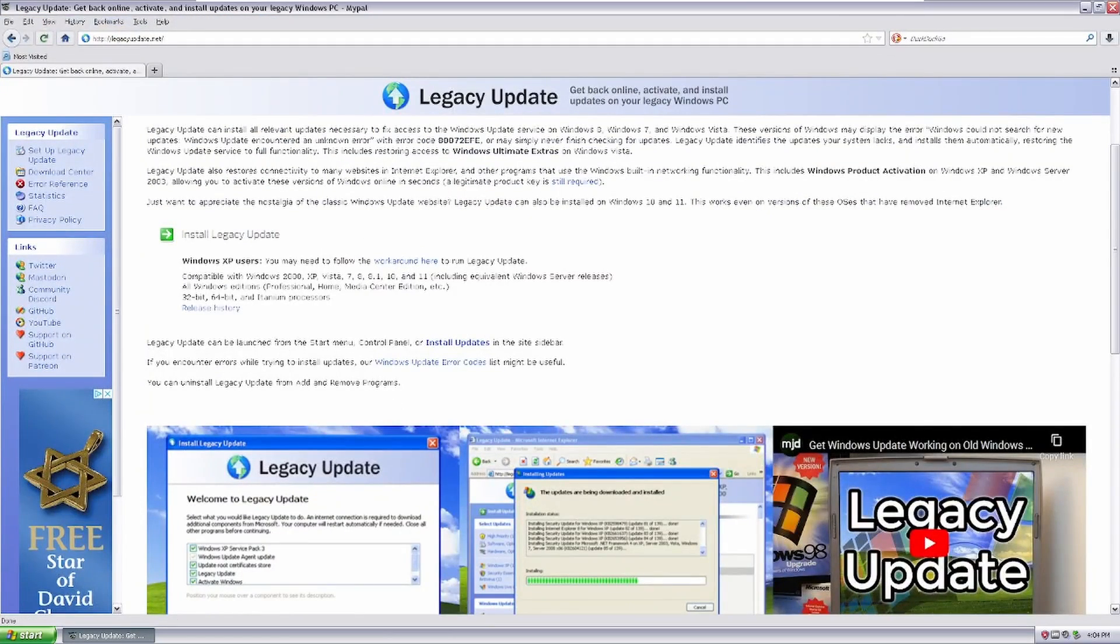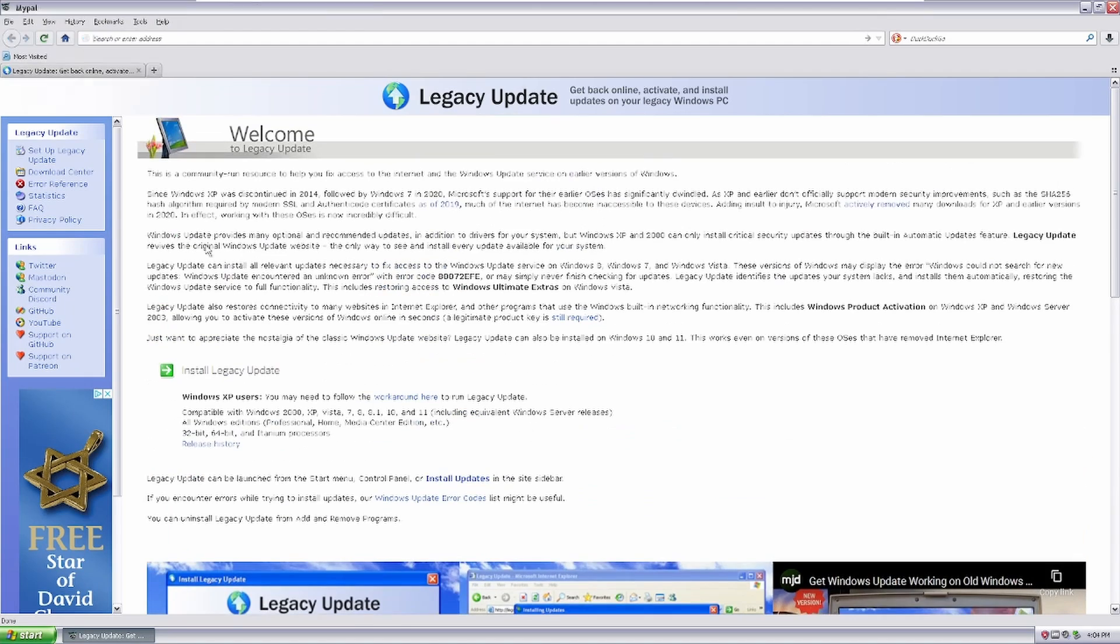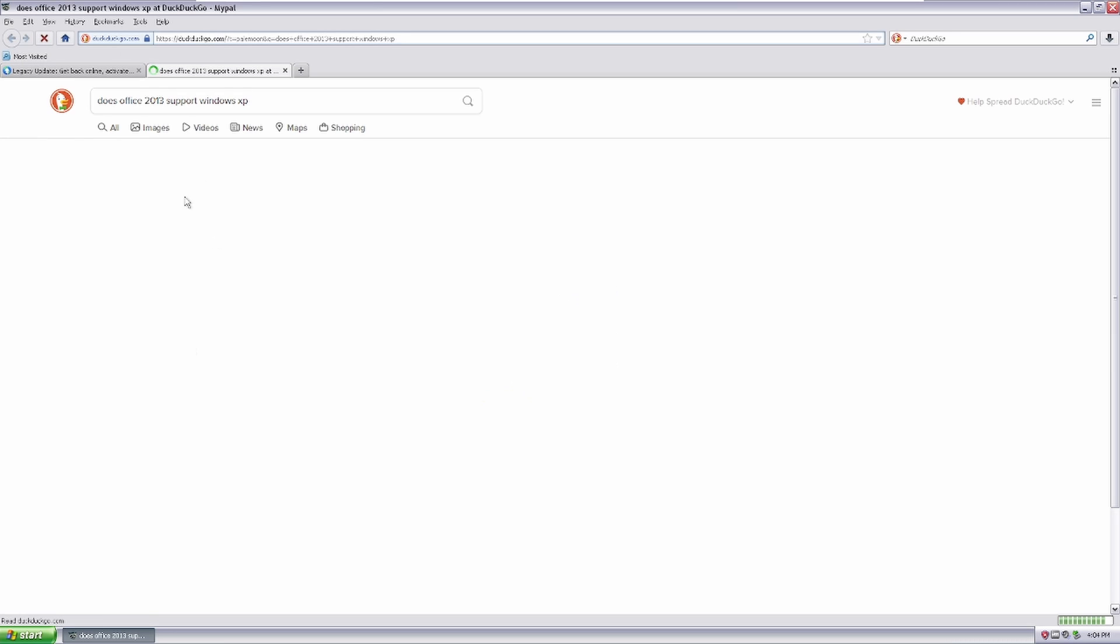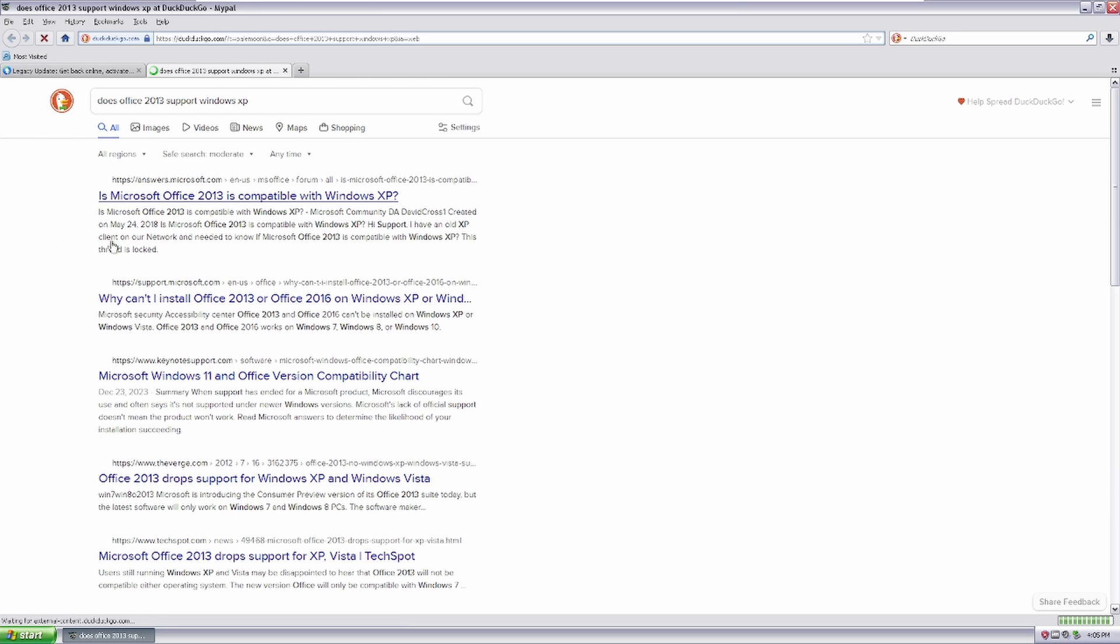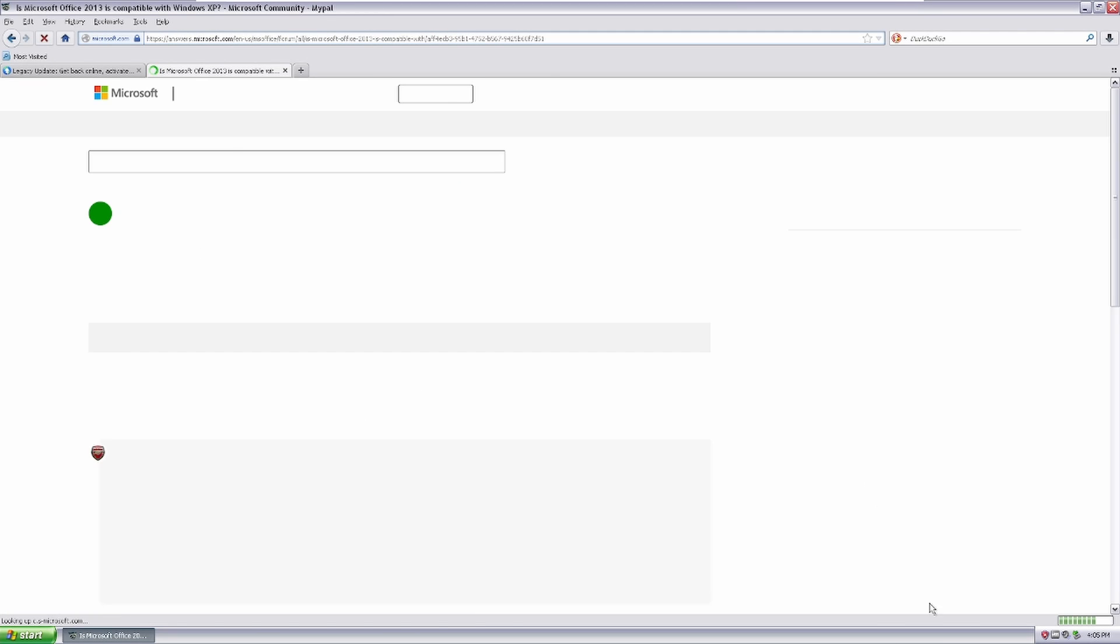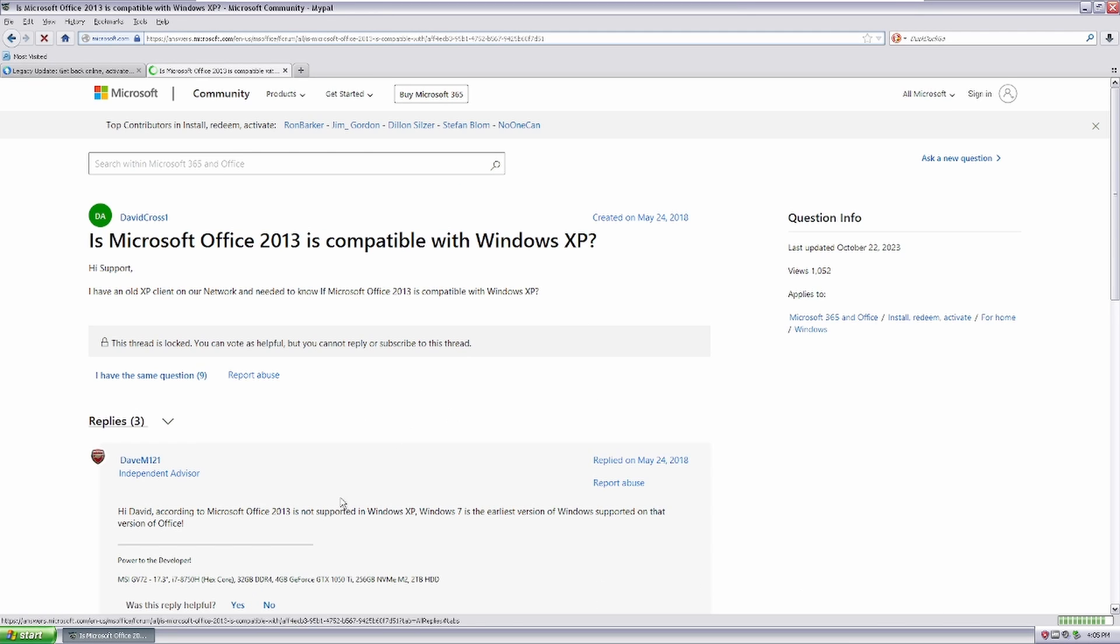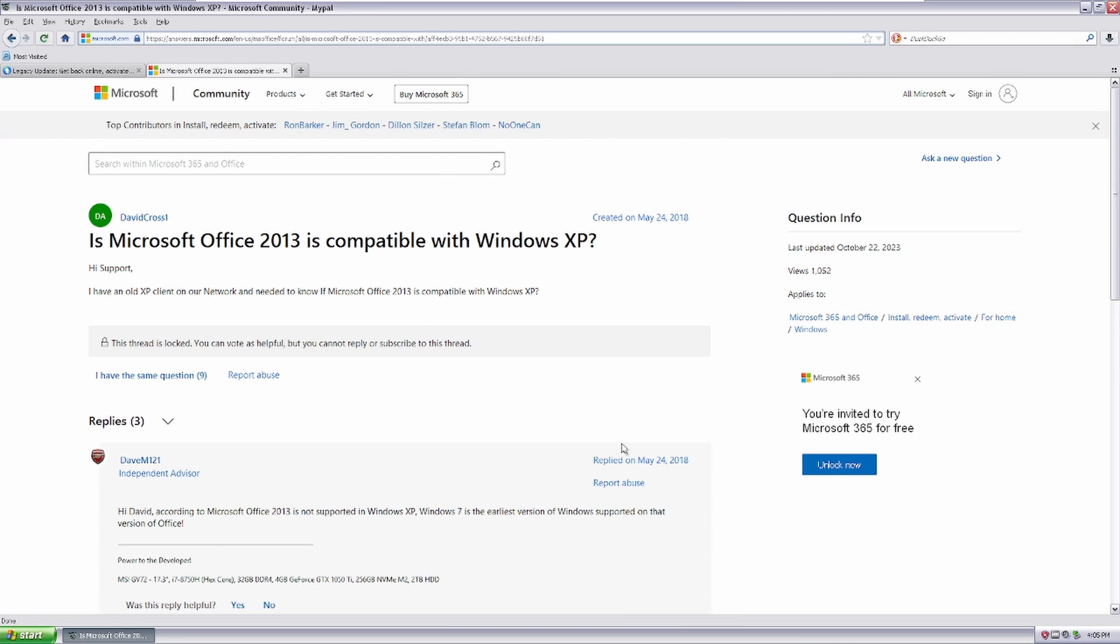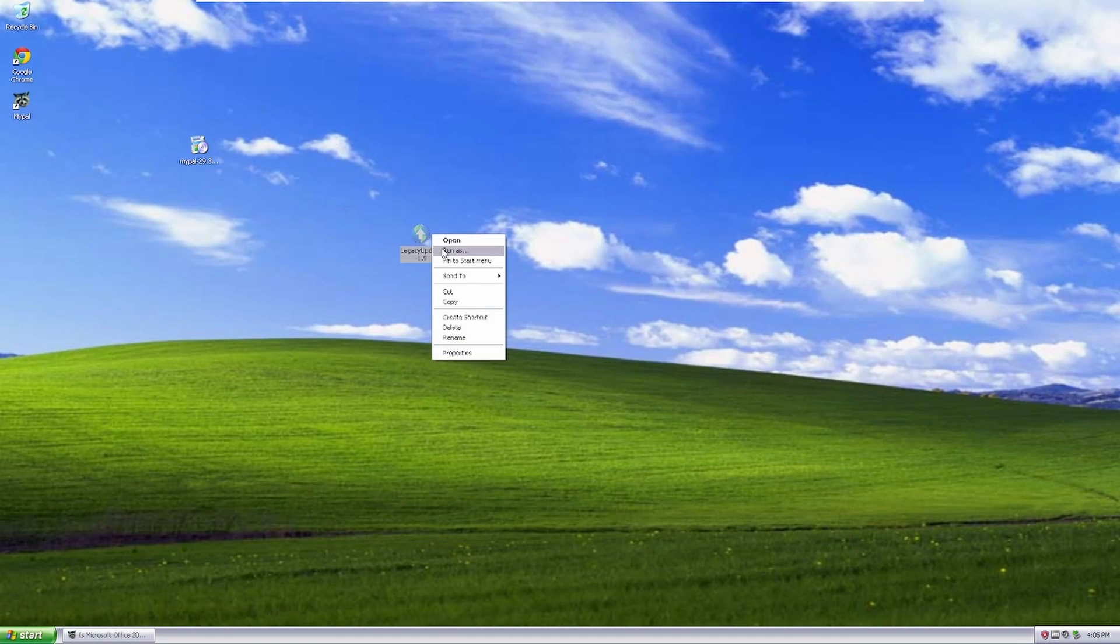So, what about programs? So, obviously, Office might be something that you might be interested in looking for. Office 2013. I think it was the last version to support Windows XP because it was a year before Windows XP's end of support. Yeah, so the earliest version of Windows supported on that version of Office is Windows 7. Office 2010 is the last version that is supported on Windows XP, if I'm not mistaken.